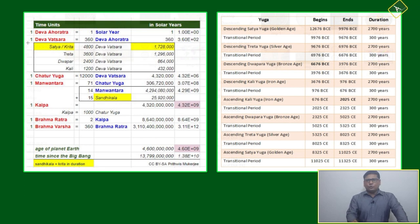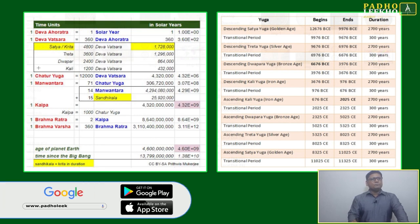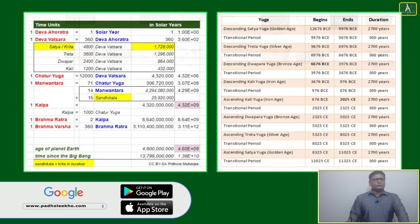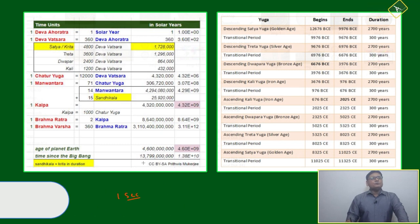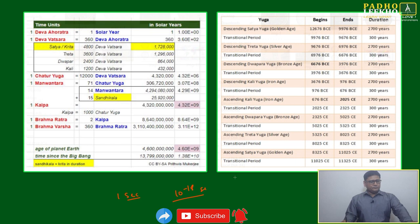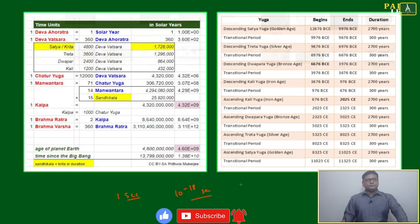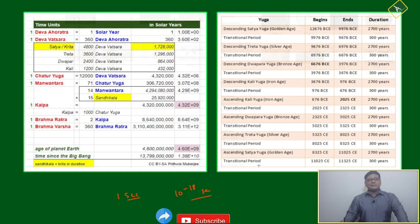This is all from the ancient Hindu civilization's calculation of time. Today we use one second as the smallest unit of time, but in ancient times they used to measure up to 10 to the power minus 18 seconds. You will not believe how precise their calculations were.